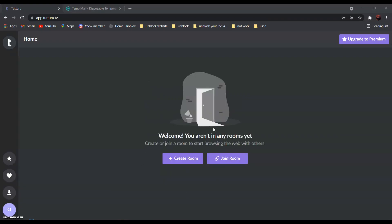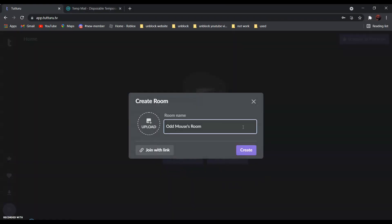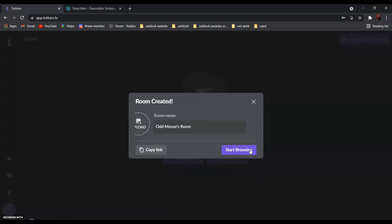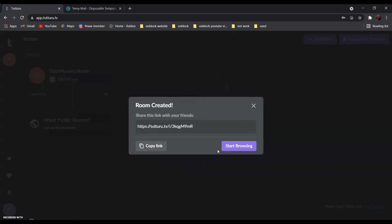Now, click create room, and create, and start browsing.